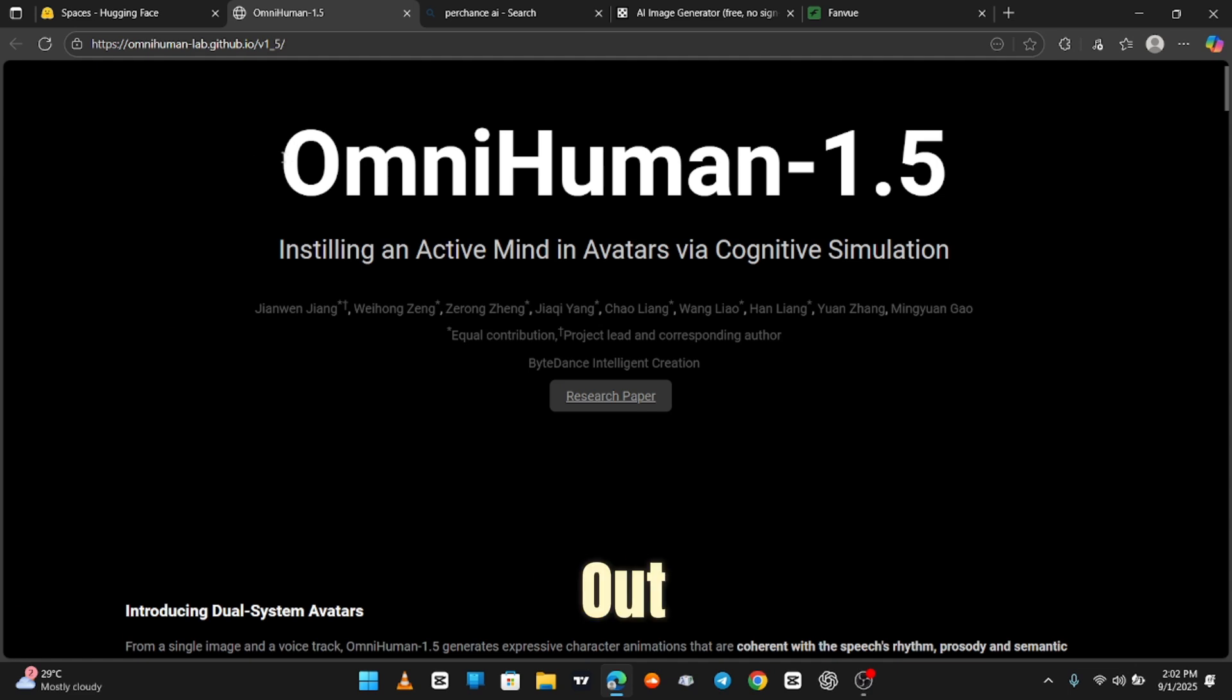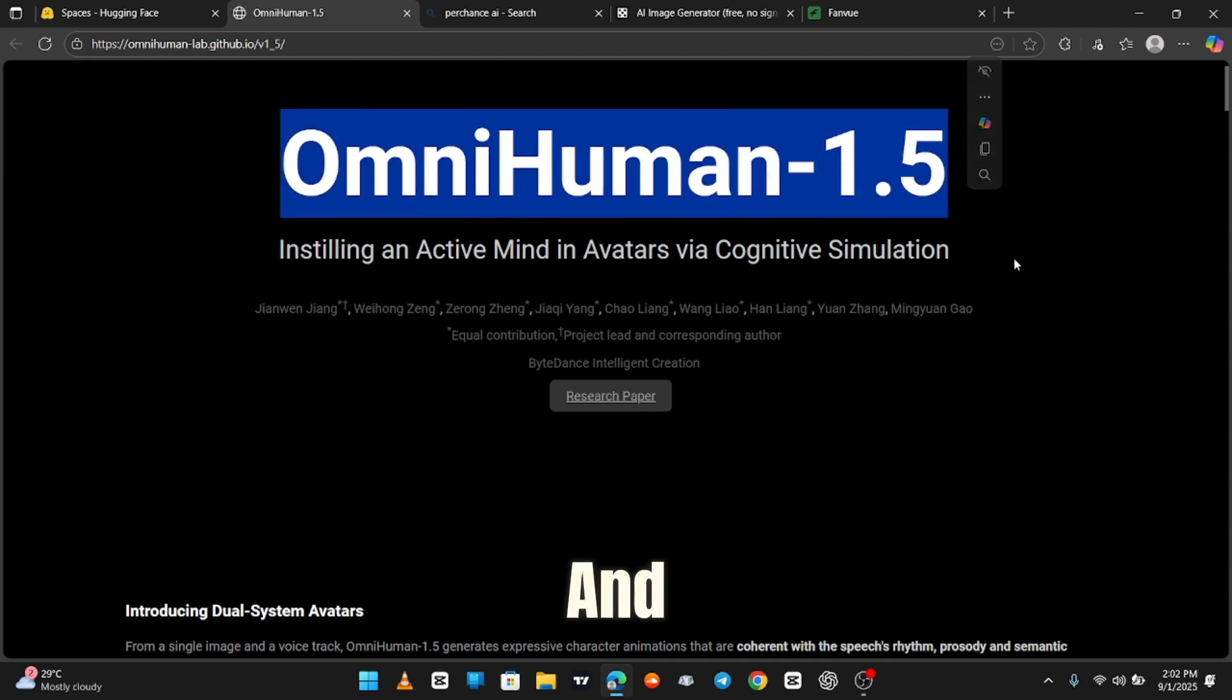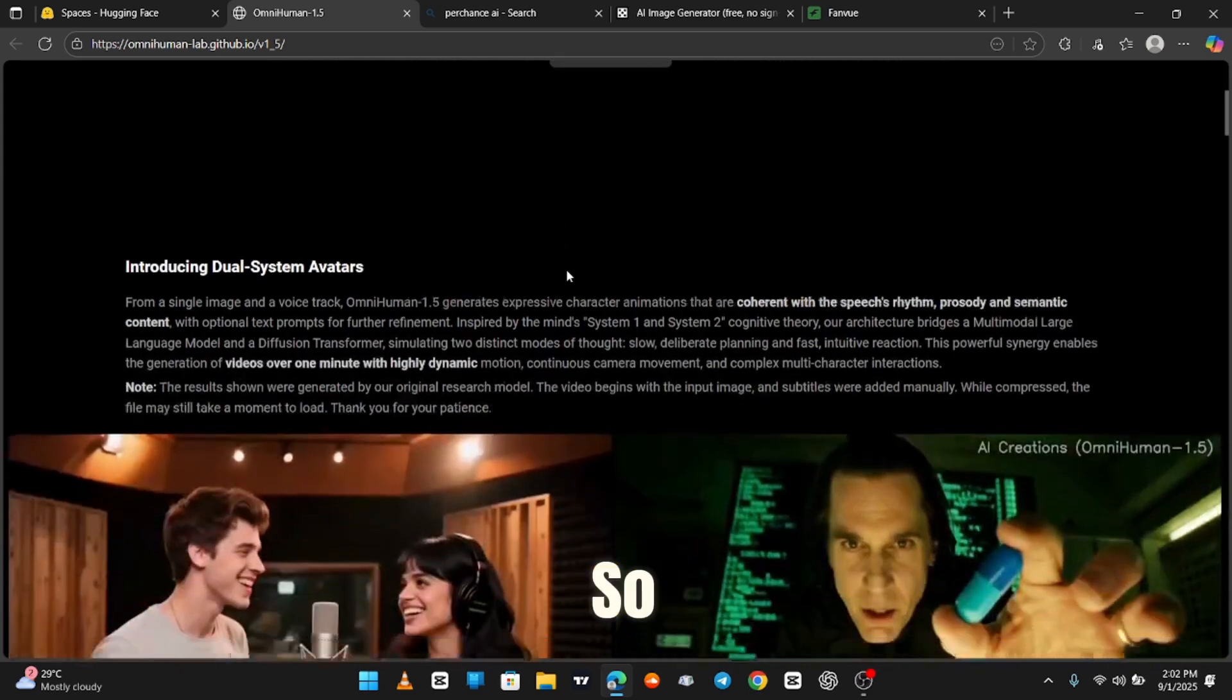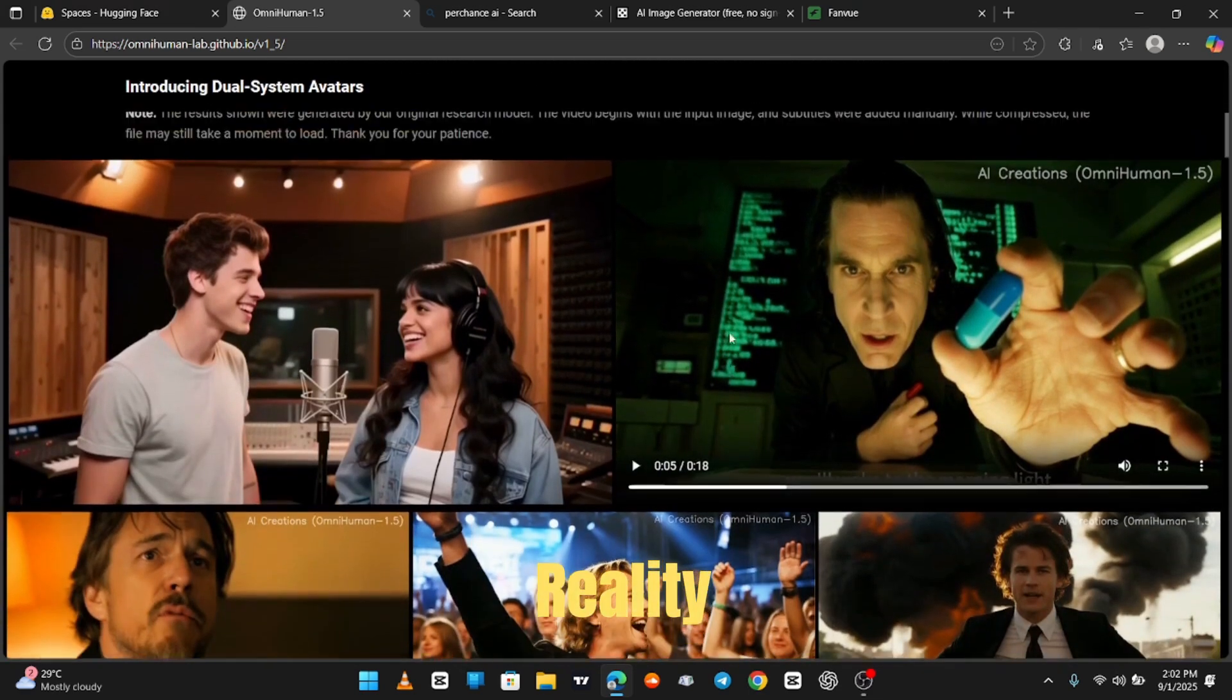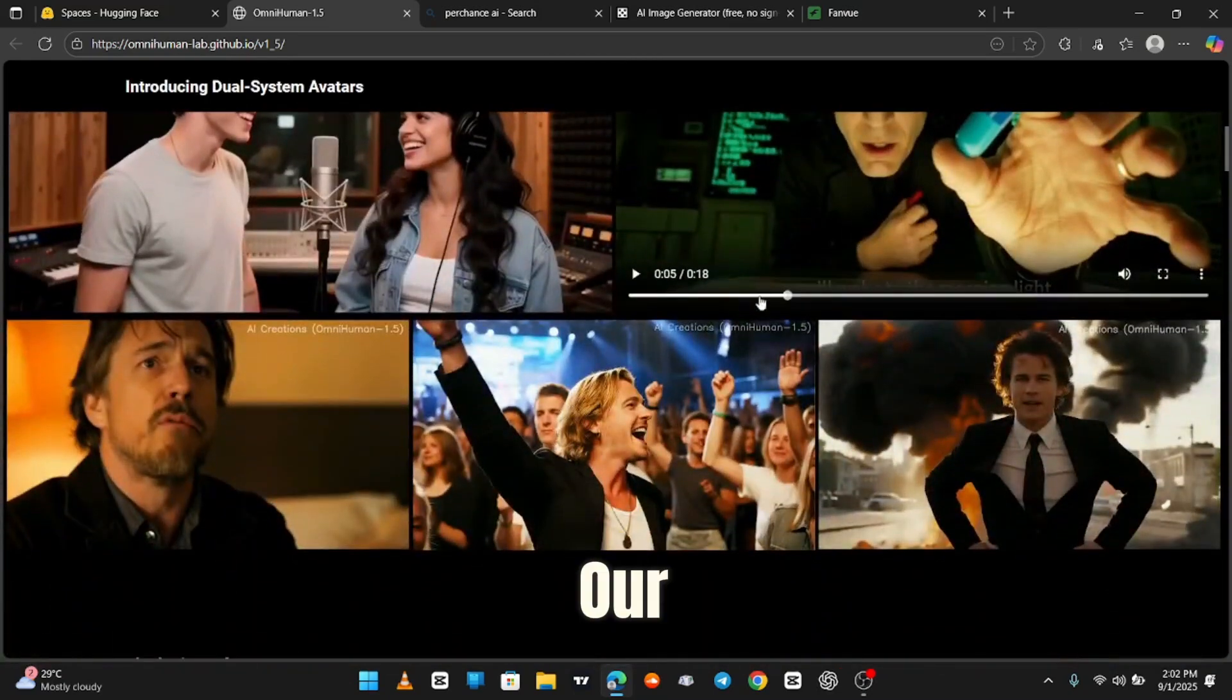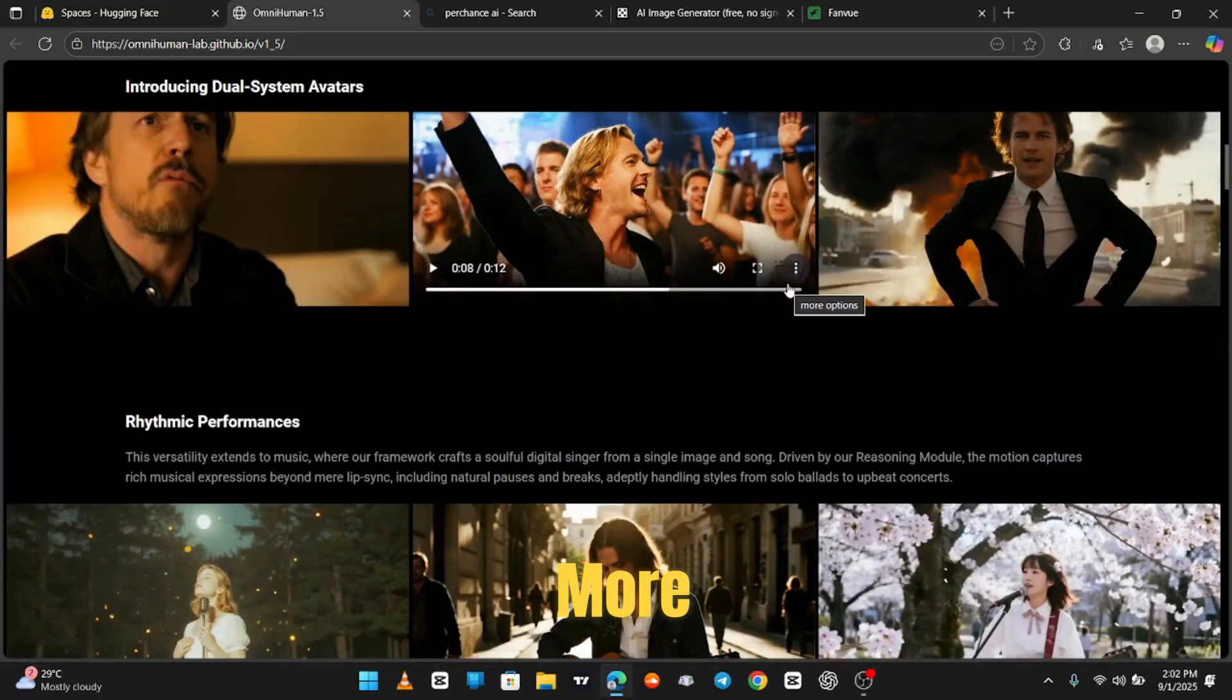Check this out. OmniHuman has been cooking up some content, and these videos? They look so good, you'll forget they're AI made and start questioning reality. Let's click one and ruin our trust in humanity a little more.